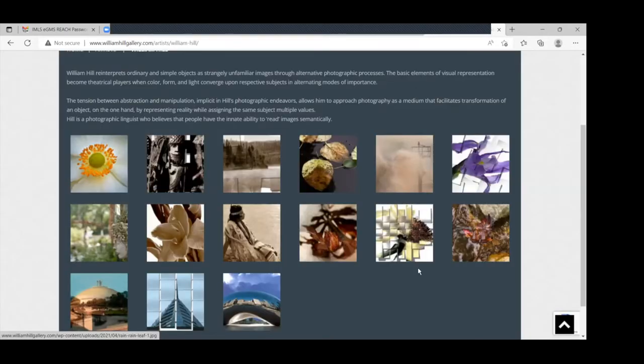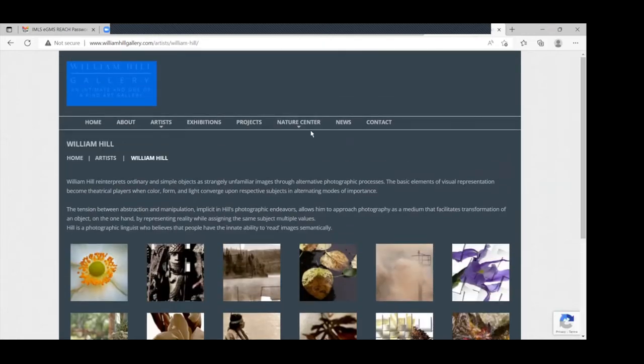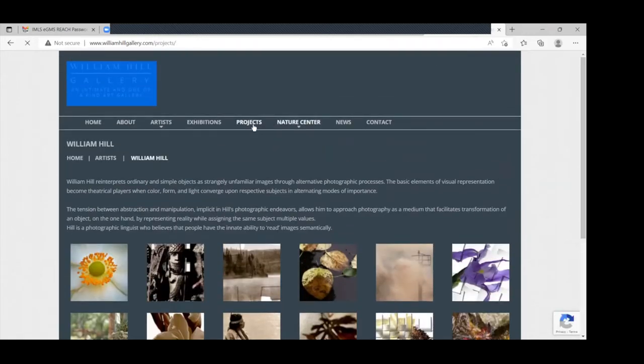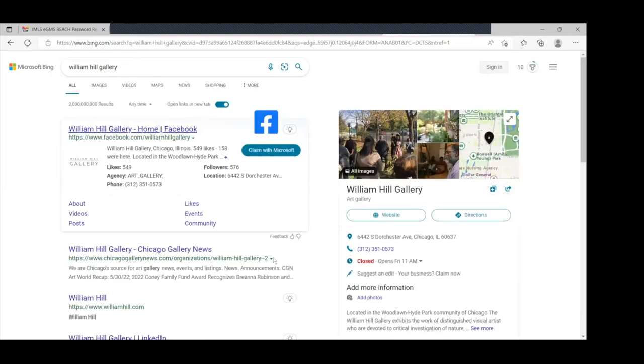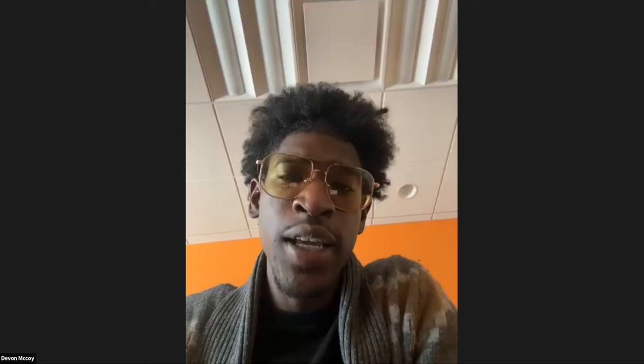Does anyone have questions for Bill? I don't have any questions, but I wanted to elaborate on the sustainability that Bill was talking about — that the space he allows for the next generation to pick things up and add to it. It's a very flexible space for the community.